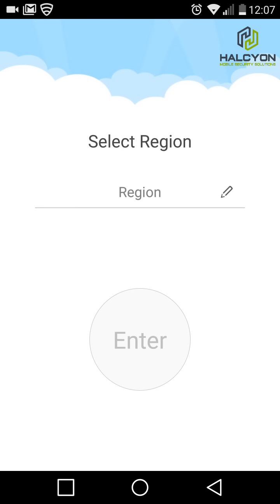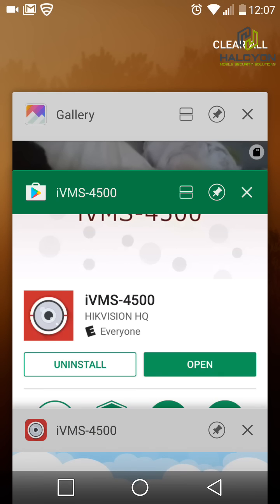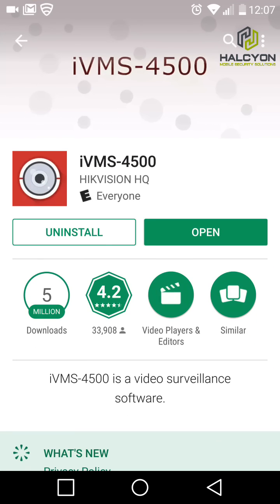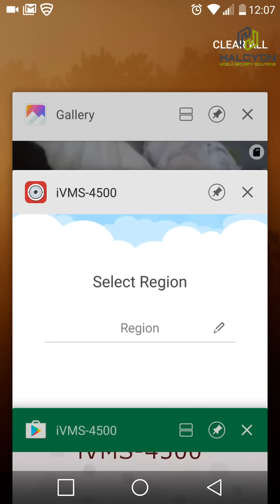First we need to download the app. We'll go to the App Store or to the Play Store, search for IVMS 4500, download the app and open it.